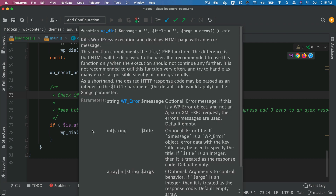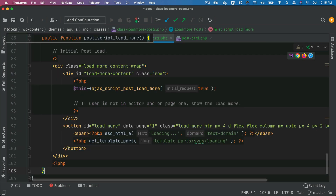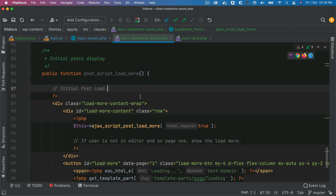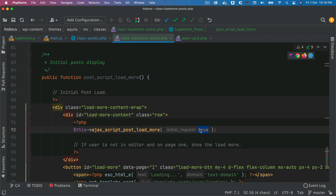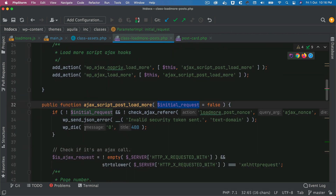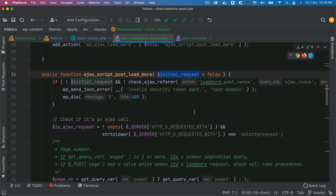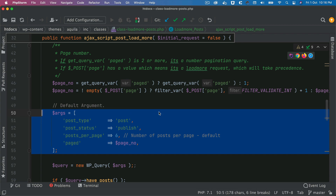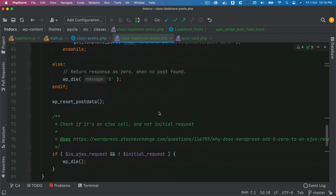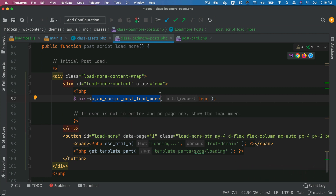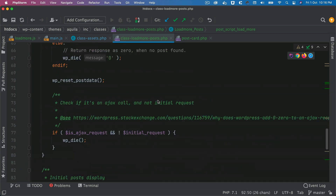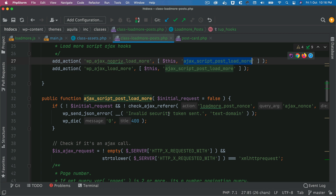Next we create another function called posts_load_more. When called, it calls the main Ajax function and passes initial_request as true, treating this as a non-Ajax request, so none of the Ajax conditional checks fire. This way we reuse the same function — since it already queries six posts, there's no need to write a separate function for loading the initial posts. The same function handles both initial post loading and Ajax requests, called directly or via the Ajax hook.